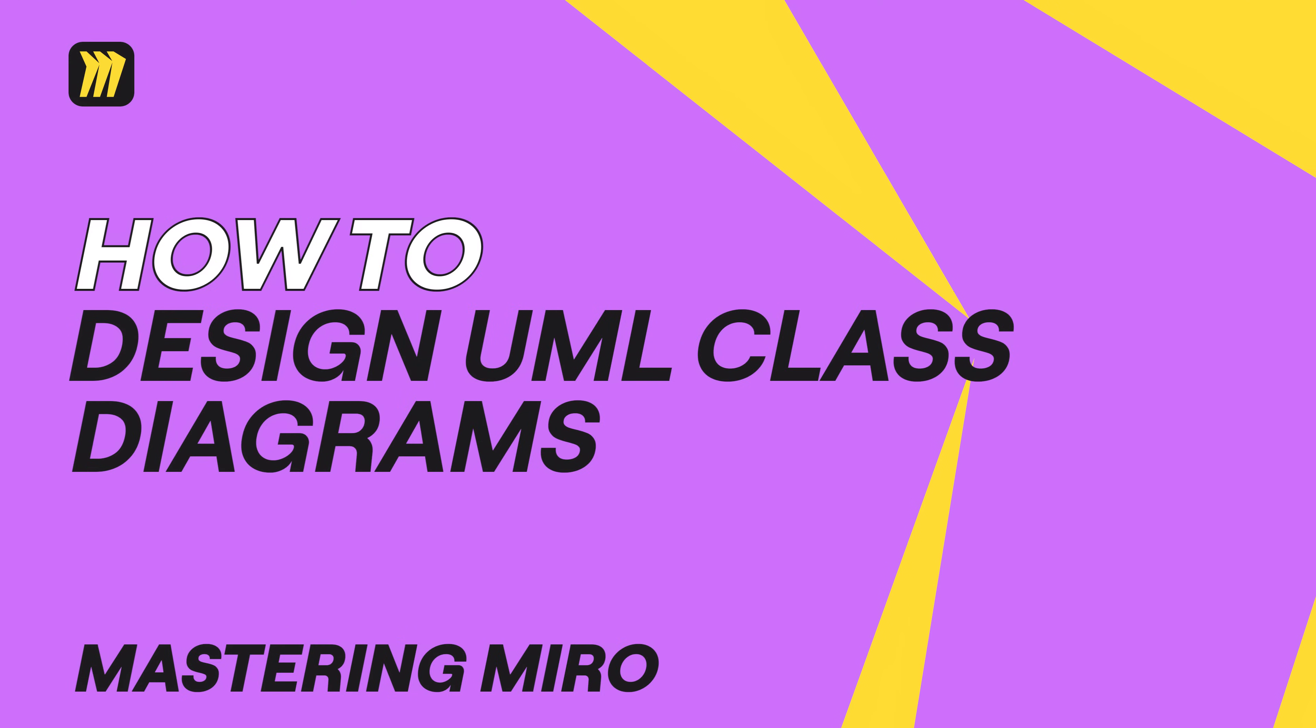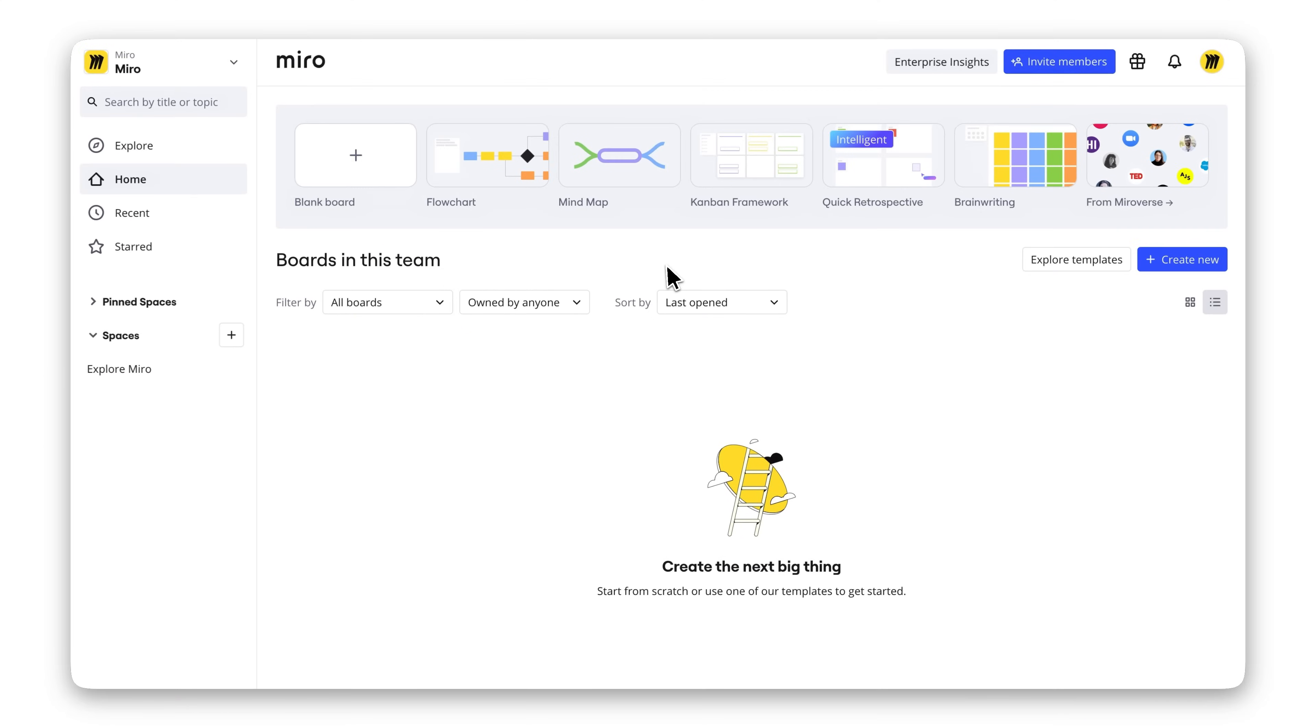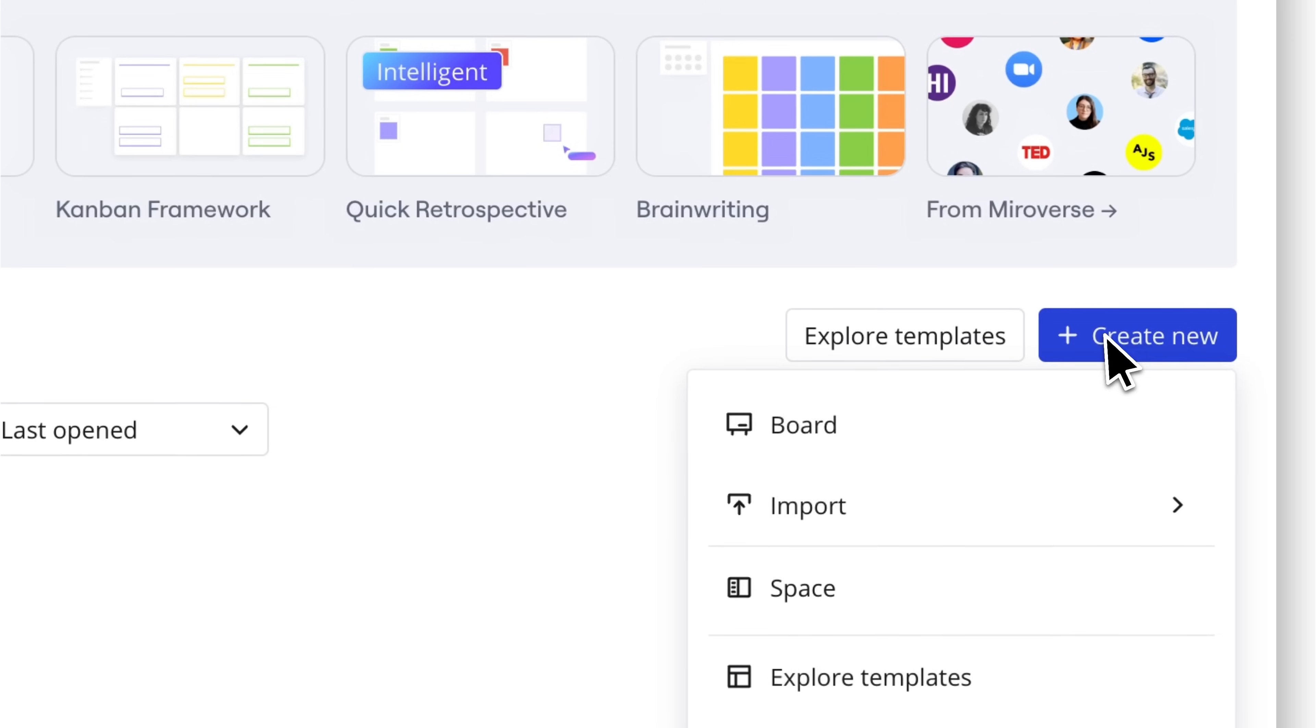Creating a UML class diagram doesn't have to take forever. Here's how Miro AI makes it a breeze.